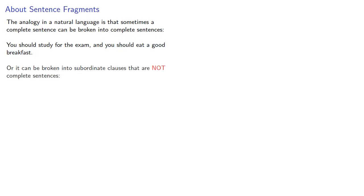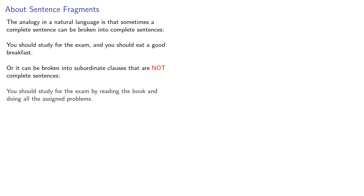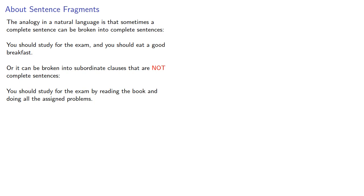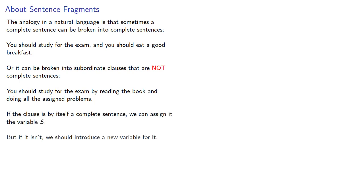But sometimes a sentence can be broken into subordinate clauses that are not complete sentences. You should study for the exam by reading the book and doing all the assigned problems. You should study for the exam is still a complete sentence, but the rest of the sentence can't be broken into anything that forms a complete sentence. So in natural language, if a clause by itself is a complete sentence, we can assign it the variable s, but if it isn't, we should introduce a new variable for it.